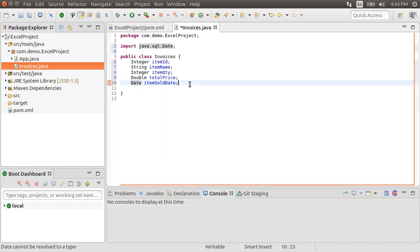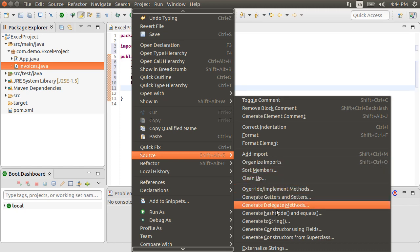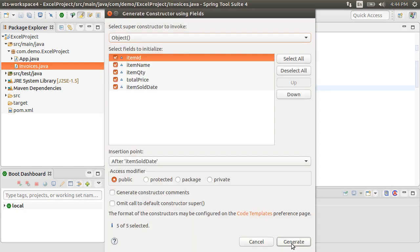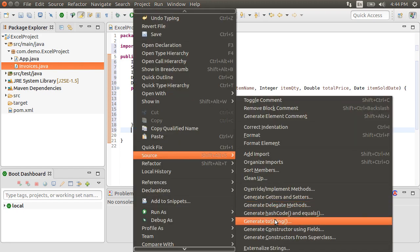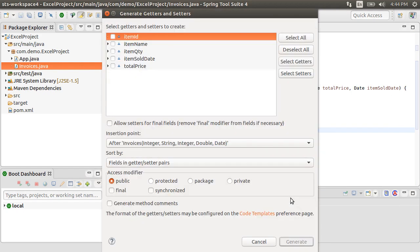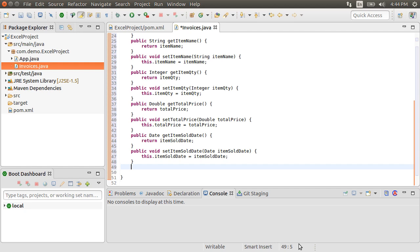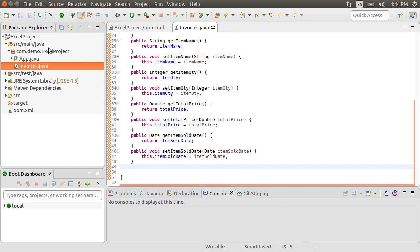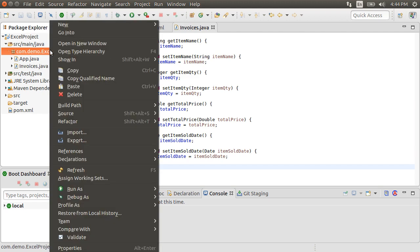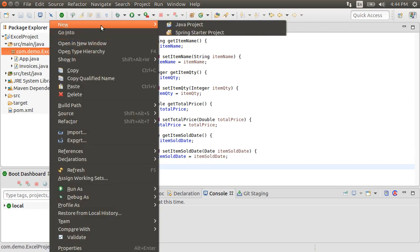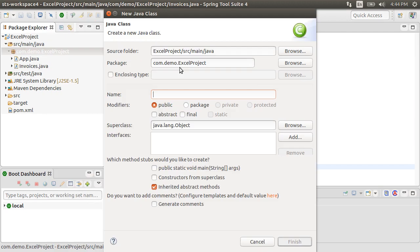Let's right-click, choose Source, Generate Constructor using Fields. Let's right-click, and choose Source, Generate Getters and Setters. Select All, and then click Generate. Now, let's write our program to do the Excel file generation. Right-click on the Package node, choose New, Class, and call it Create Invoices. Click Finish.